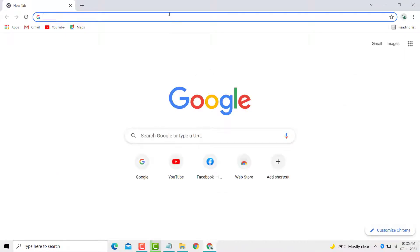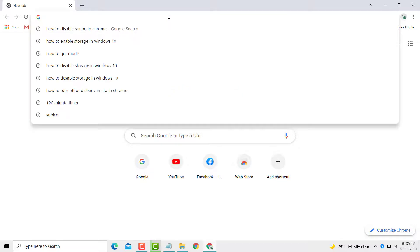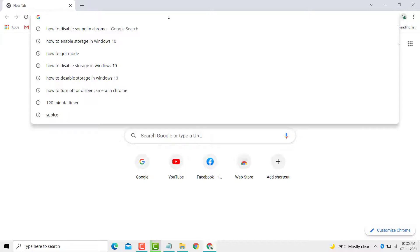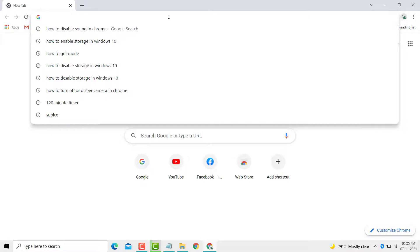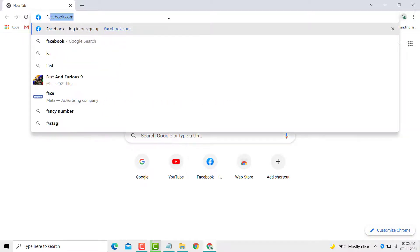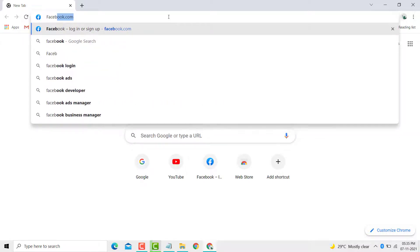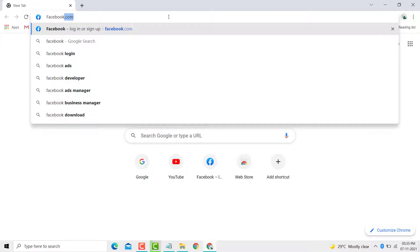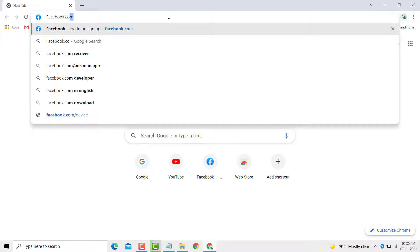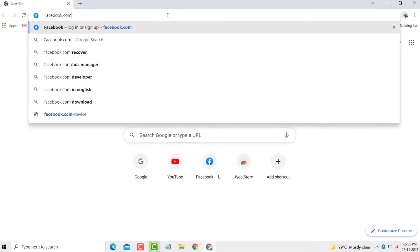Then here you see a search bar, click on it. Then search any website like Google or Facebook. I will write facebook.com, then press enter.